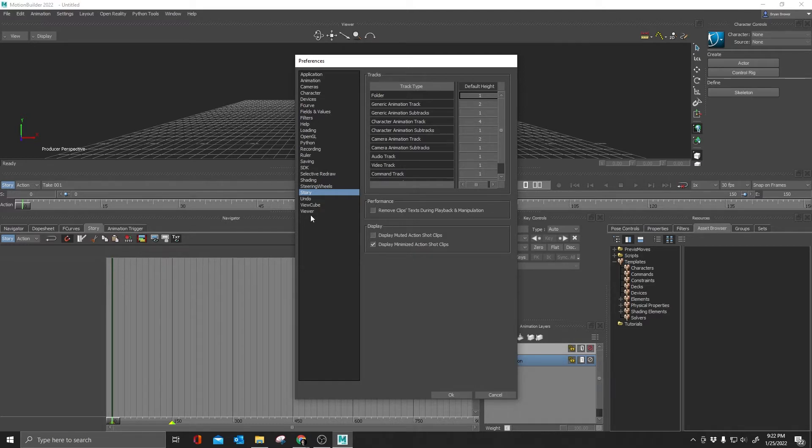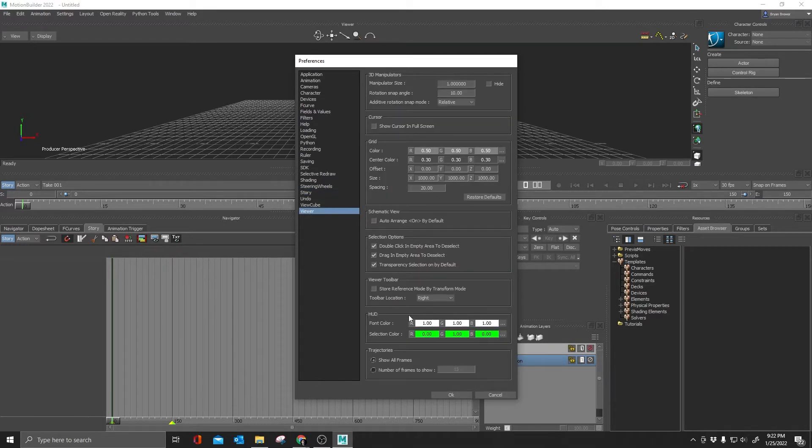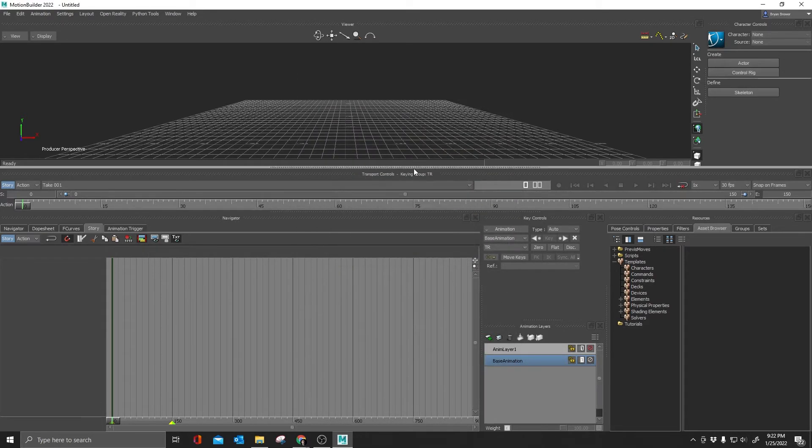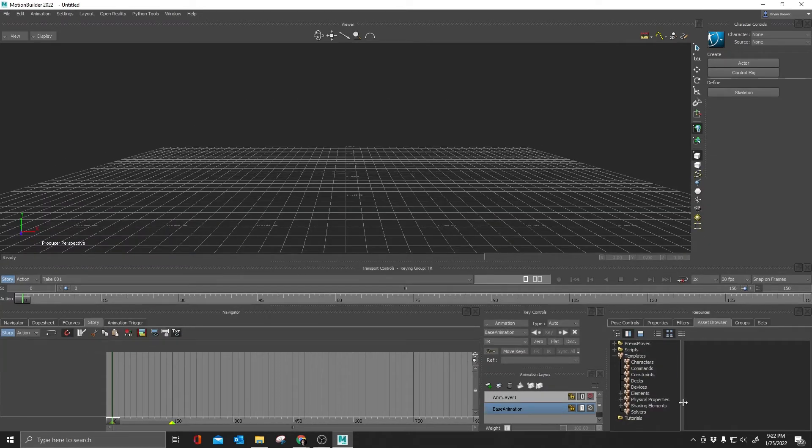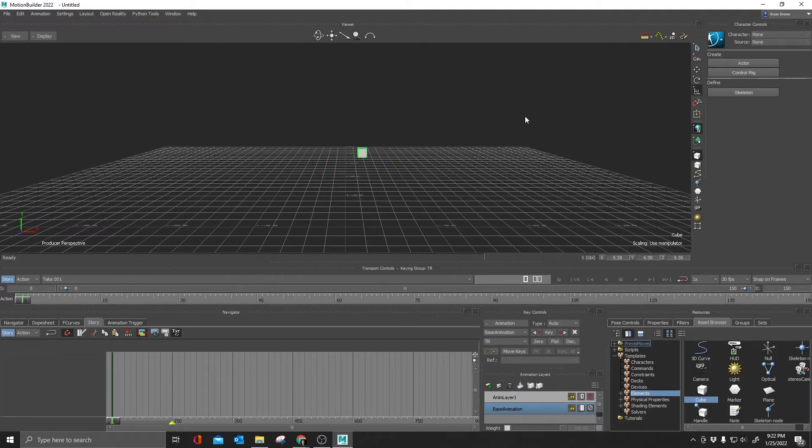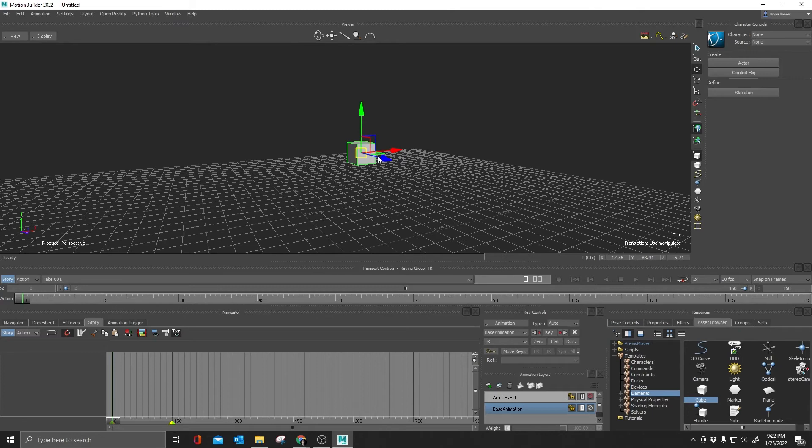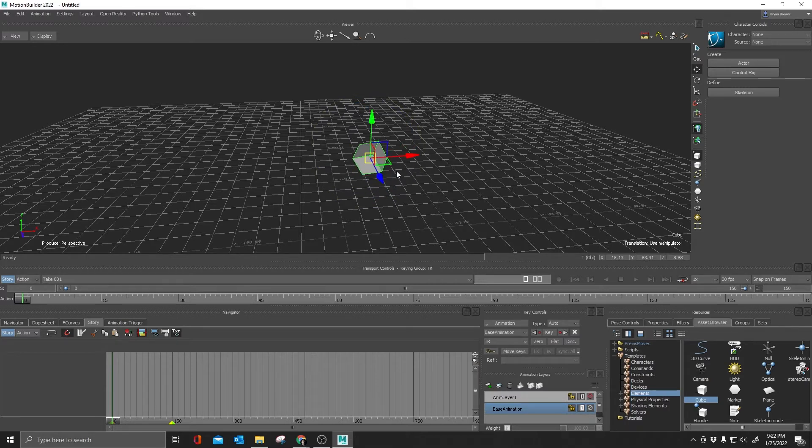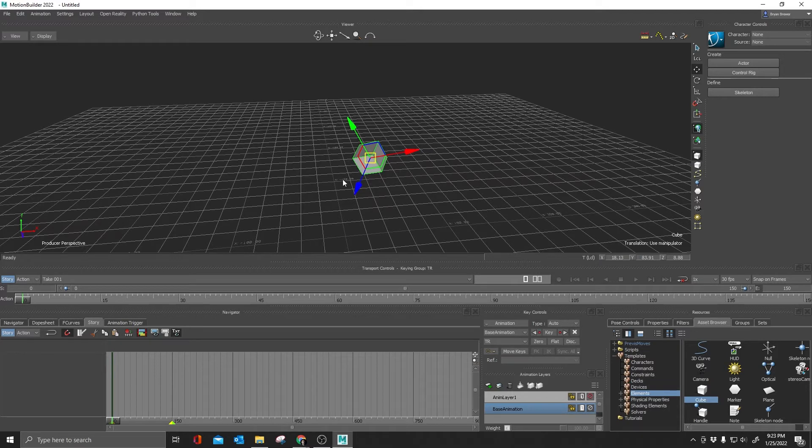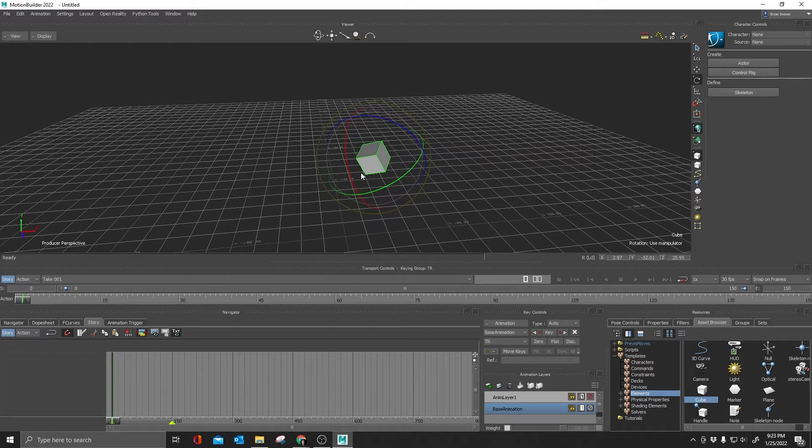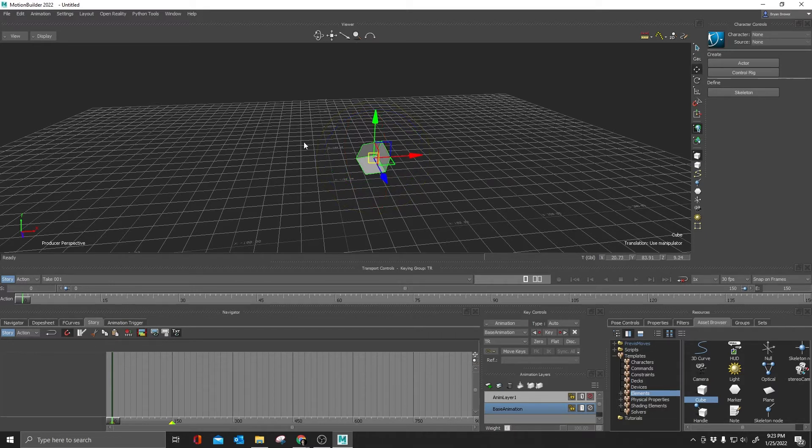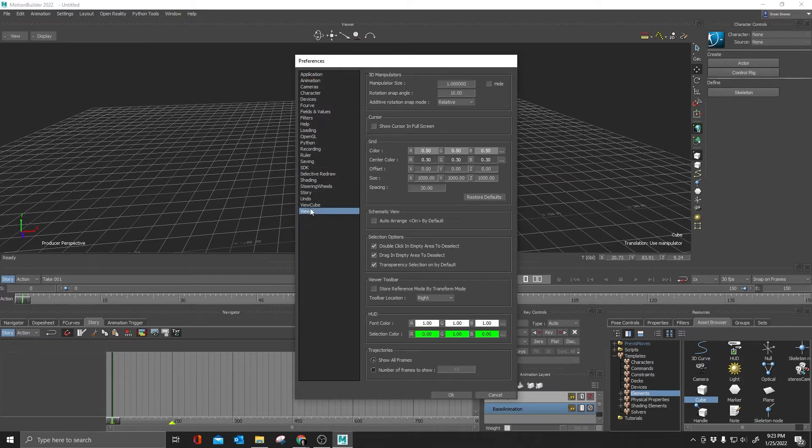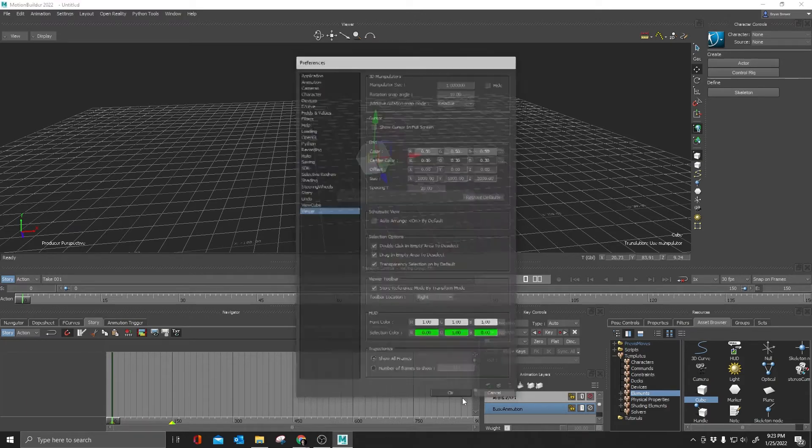The last thing in here that I usually mess with is the viewer. Viewer toolbar store reference mode by transform mode. By default it is turned off. Now let me show you what this is. I will need to put in an object. Let me go grab a cube, put a cube in my scene. Right now I am in global space and rotation is in global, translation is in global. And if I switch to local space, I'm now in local space. And I switch over to rotation, it is in local space as well. It did not retain that it was supposed to be in global. And if I switch back to the global here and go back over to my translate, you'll see that it is now in global as well.